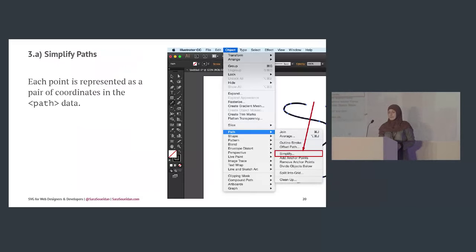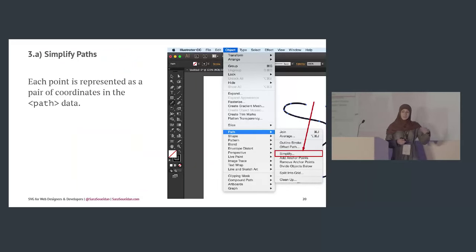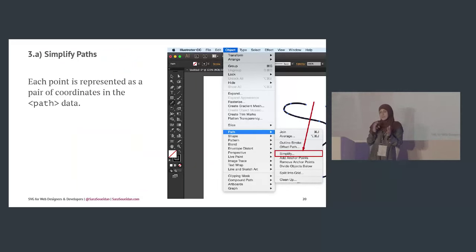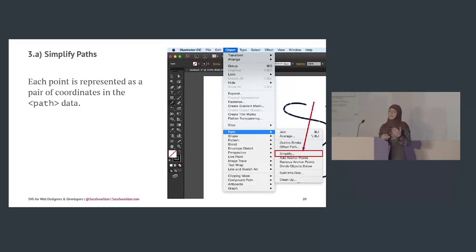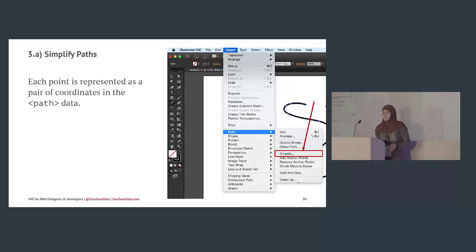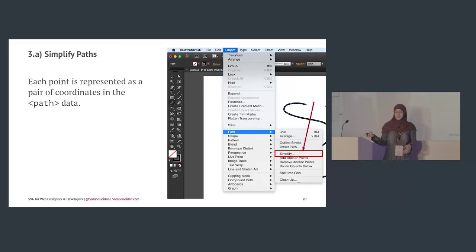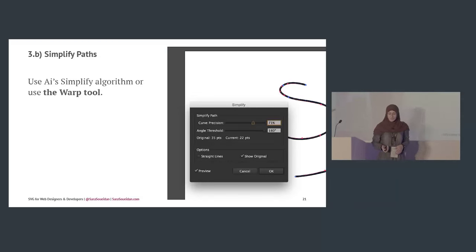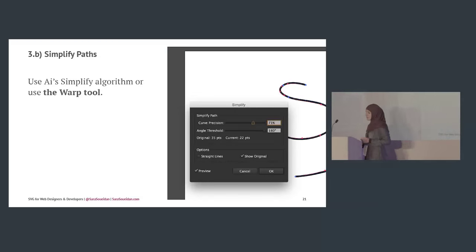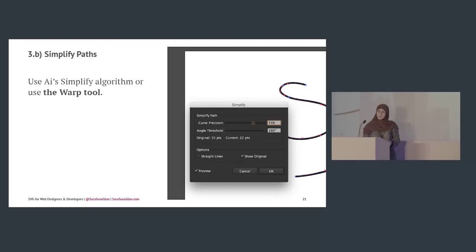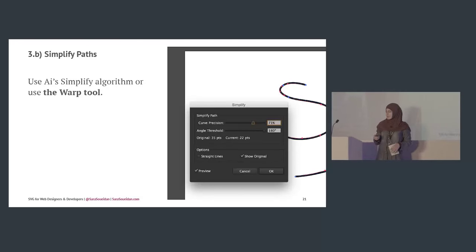Simplify paths — this is best for performance. A path is made up of points, and the fewer the points, the less path data needed and the smaller the file size, hence better performance. You can simplify paths in Illustrator by choosing Object > Path > Simplify, or using the warp tool.